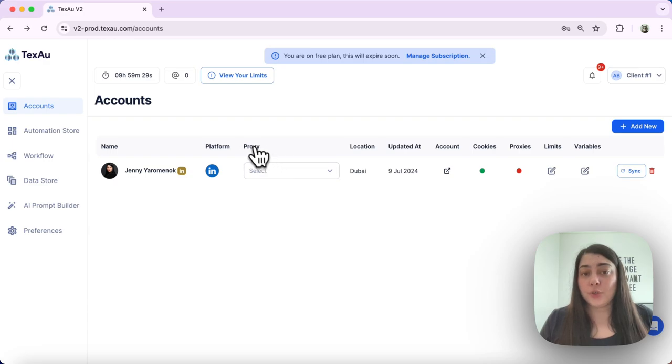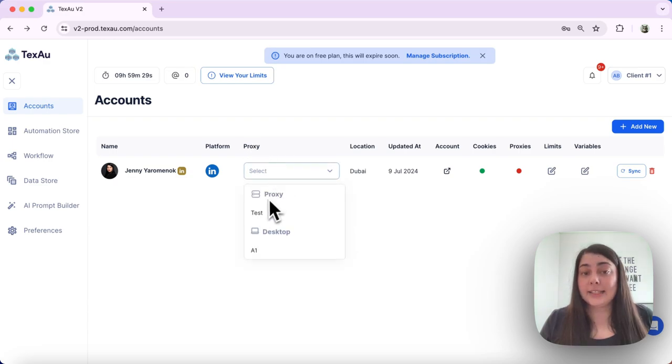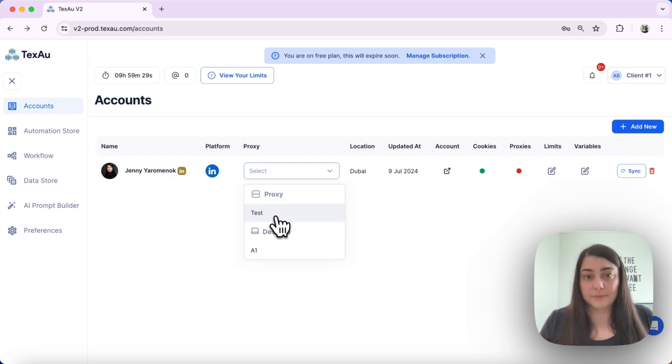Go over to Proxy and select our new proxy from the dropdown list.